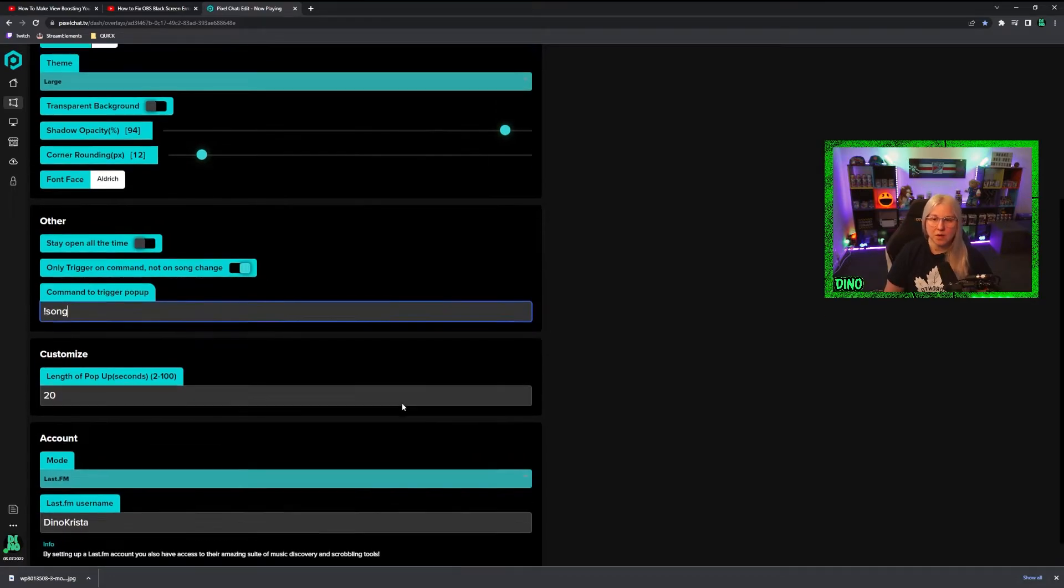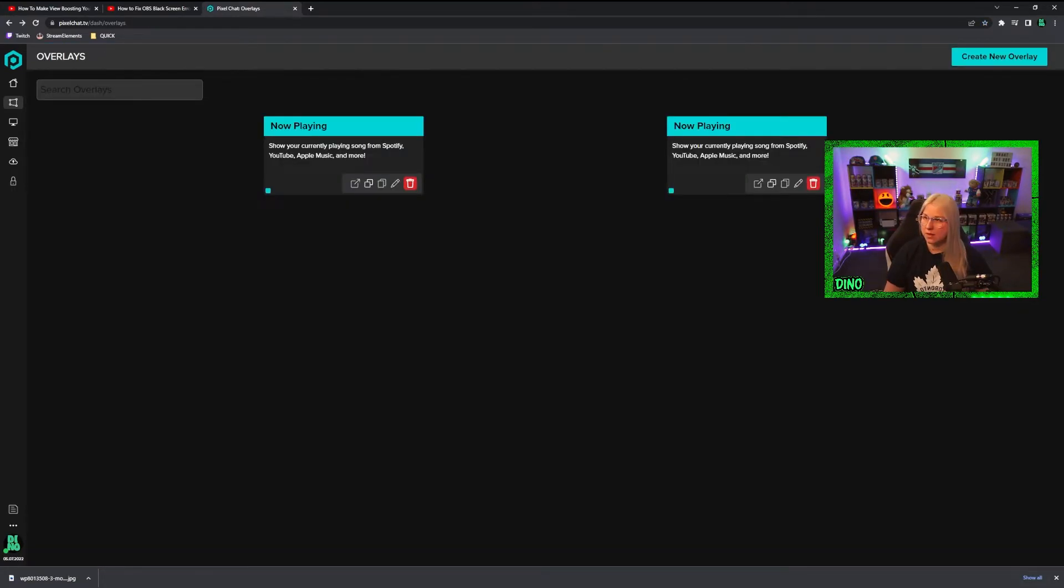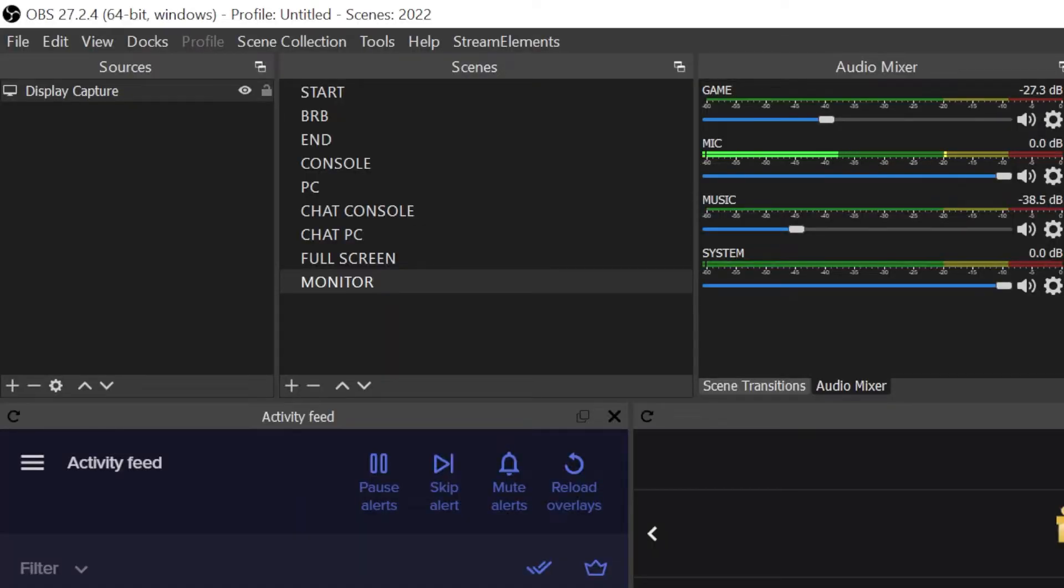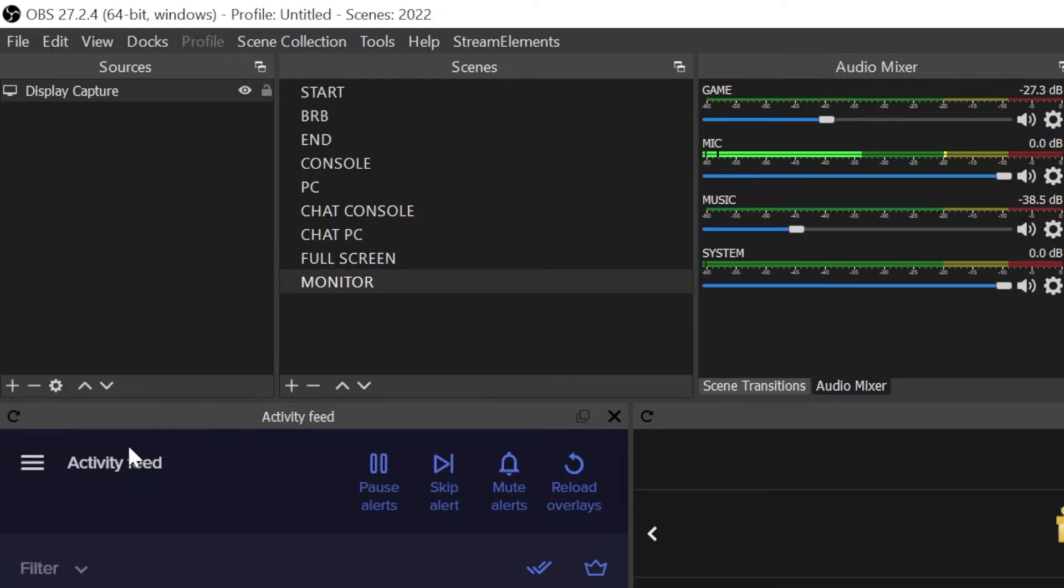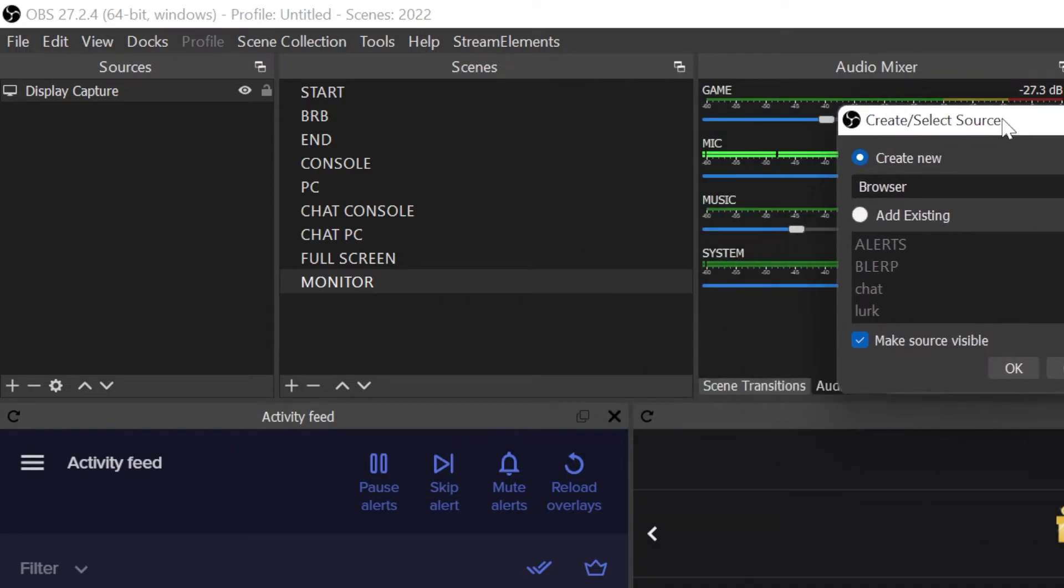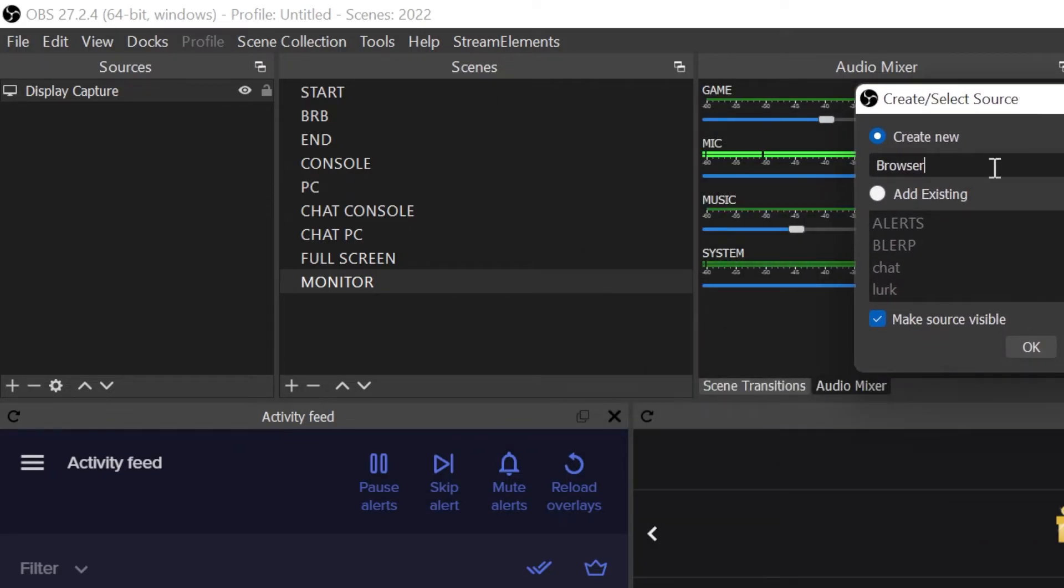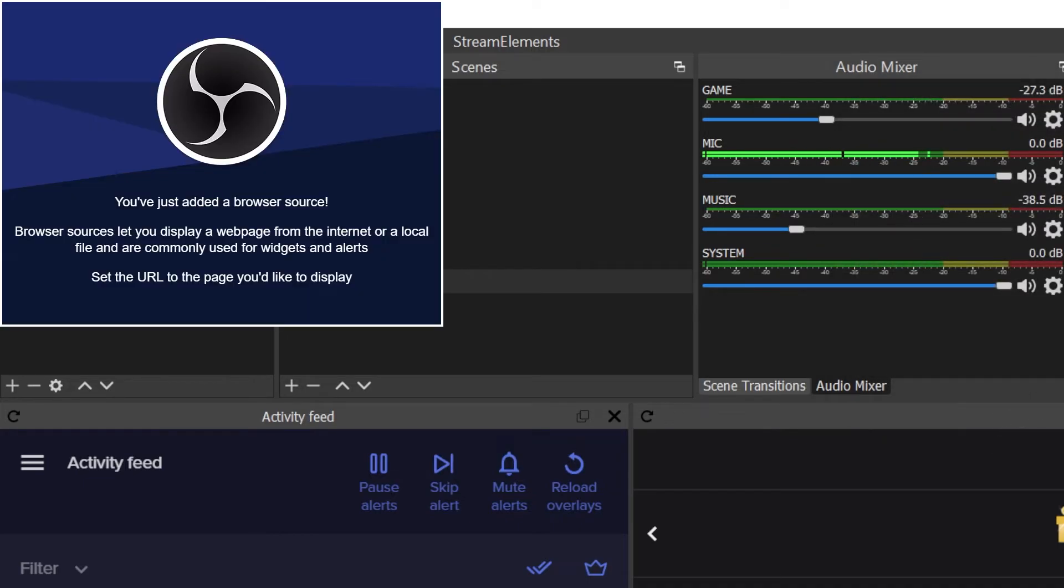To add Now Playing to your overlay, all you have to do is just go here, choose browser. Let's say we will call it Song so you can see it. I already have Playing Now, so we'll call it Song.